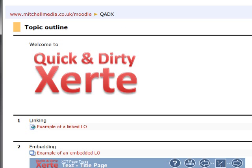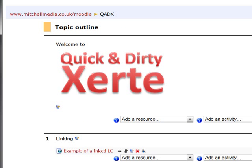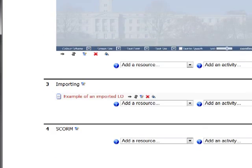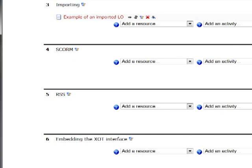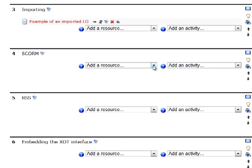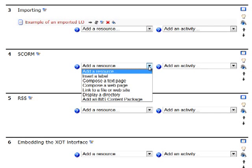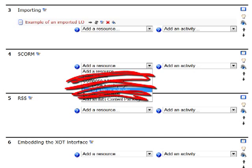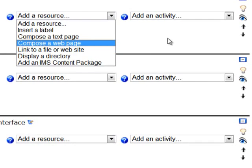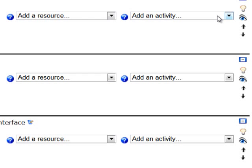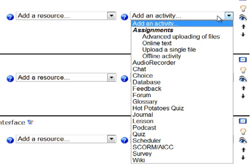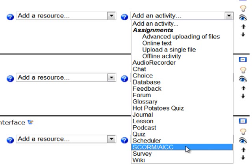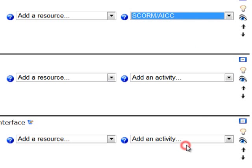So we're going to turn editing on and we'll come on to the pros and cons of each of these methods shortly. But the first thing we're going to do now is import our SCORM zip in a similar way. Now you don't select the same option to link to a file or website. What you do is select the activity menu and SCORM stroke AICC.